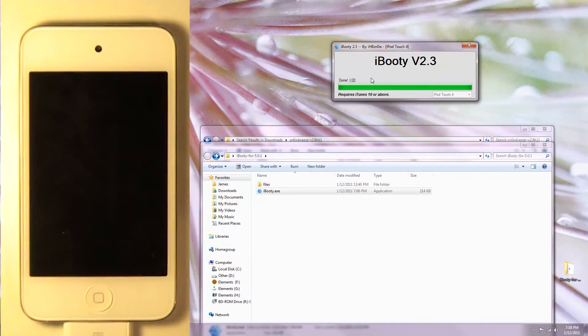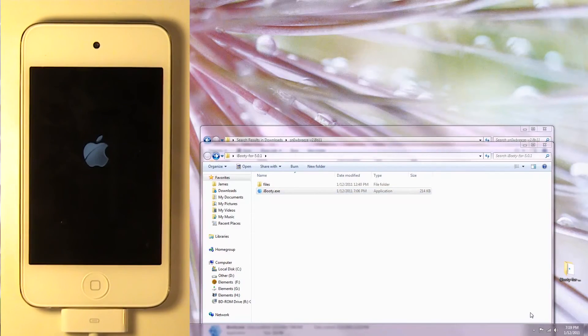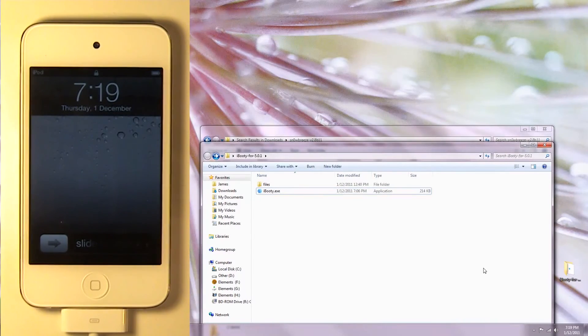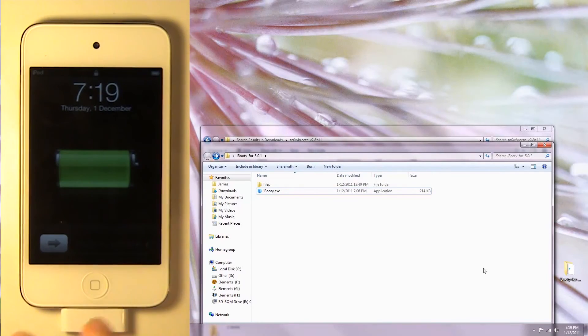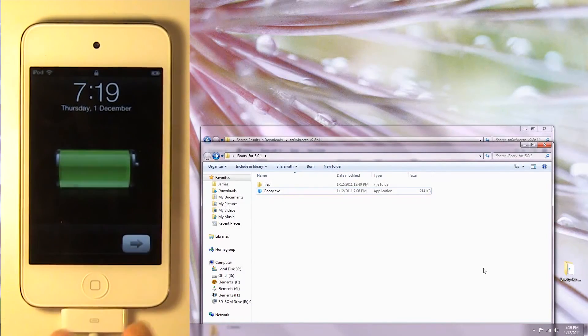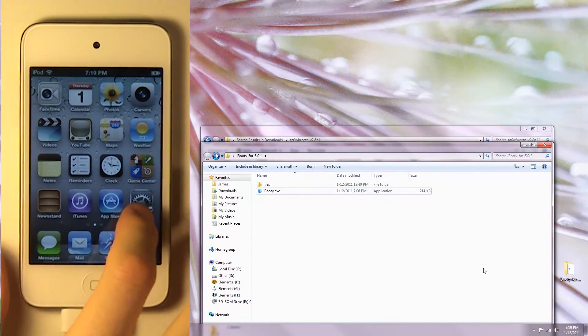And it's done. Now it should be loading up. It's just turning on as normal. We're going to unlock it and go into Cydia.